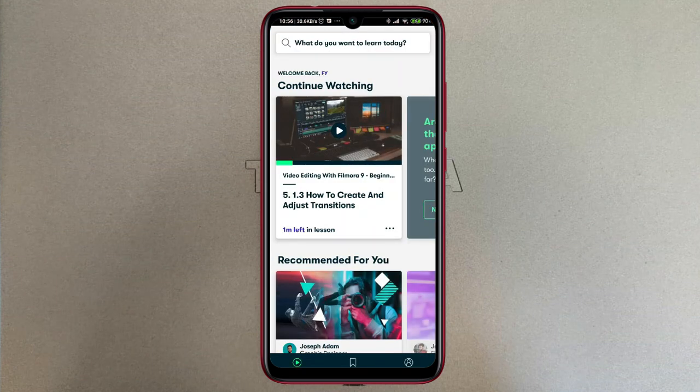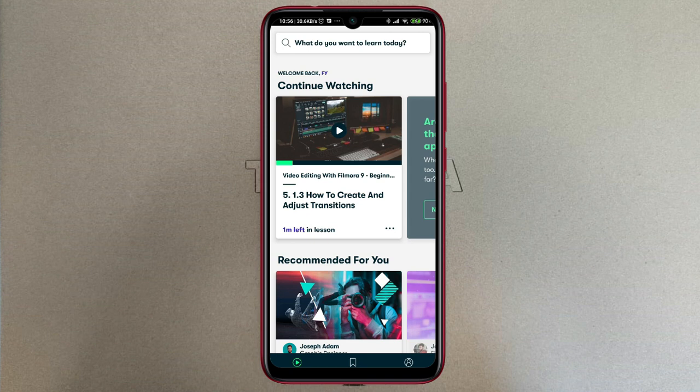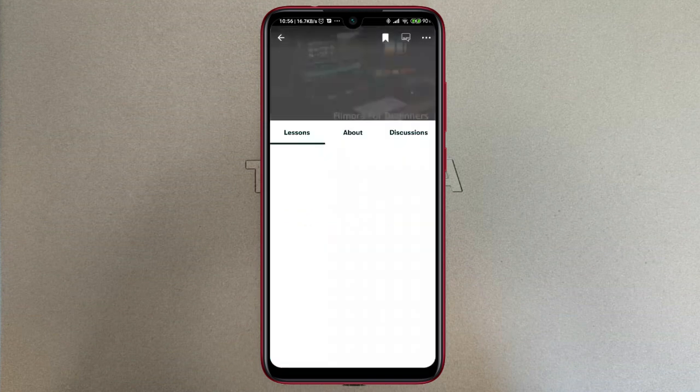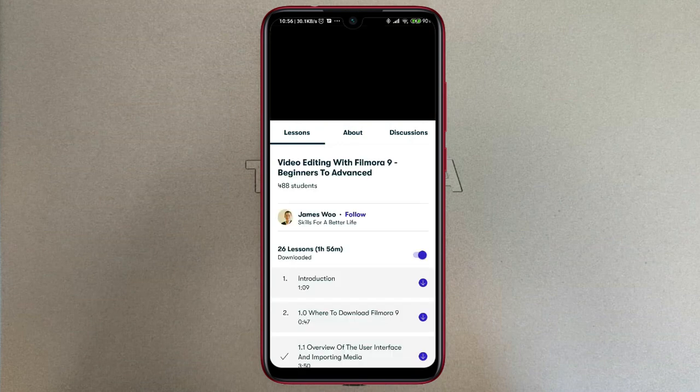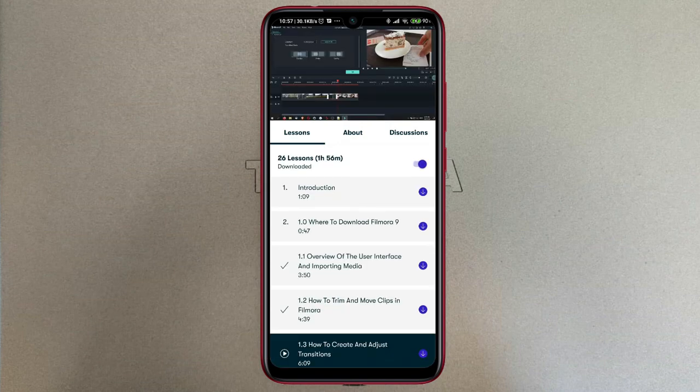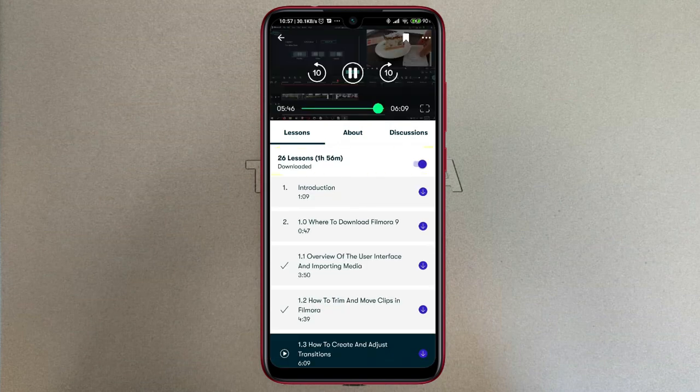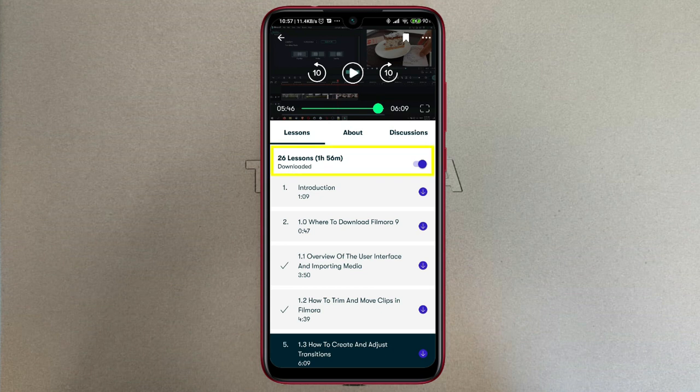What you're going to do is look for the video that you want to watch, for example this one is mine that I want to watch here, and download them. Make sure that they are available offline.